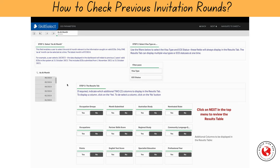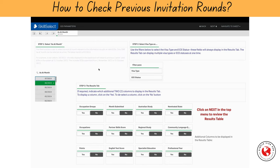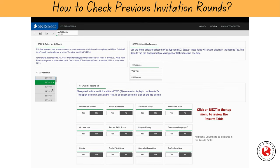Now, I'll walk you through one of the scenarios, and you can use the same steps to look for your own specific occupation — to check the number of invitations issued for each occupation and the points score for the last invited applicant in each occupation group. I'll select the latest invitation round, i.e. June 2024.